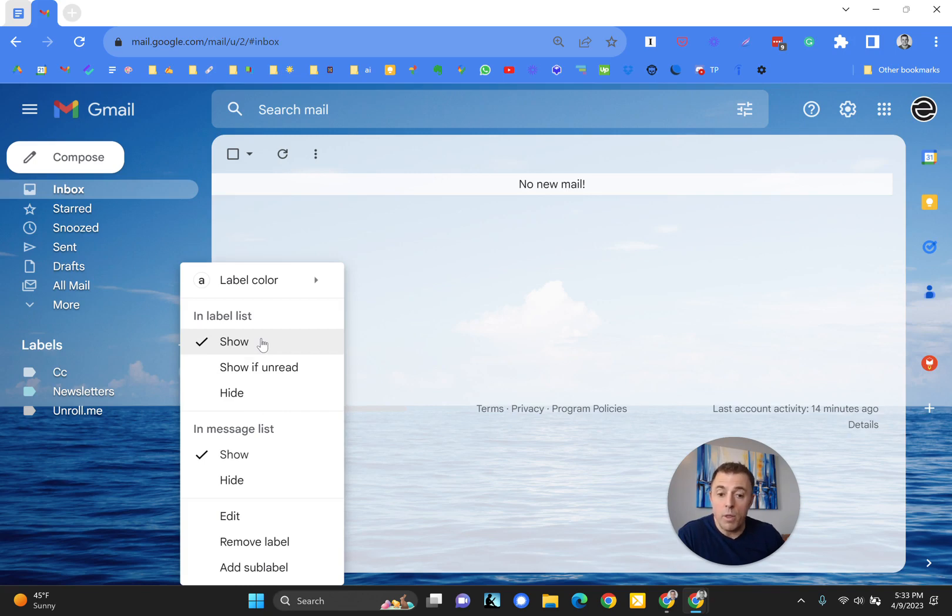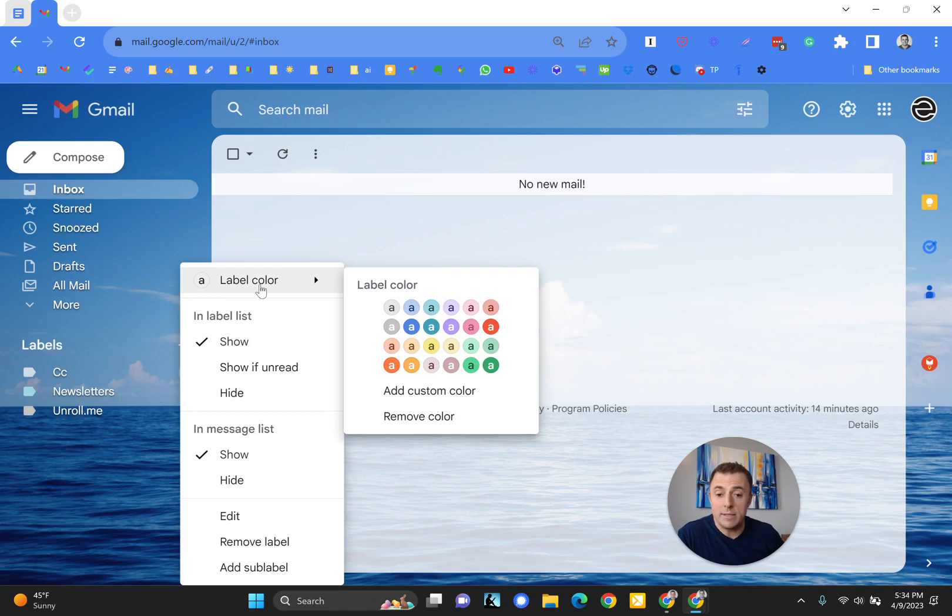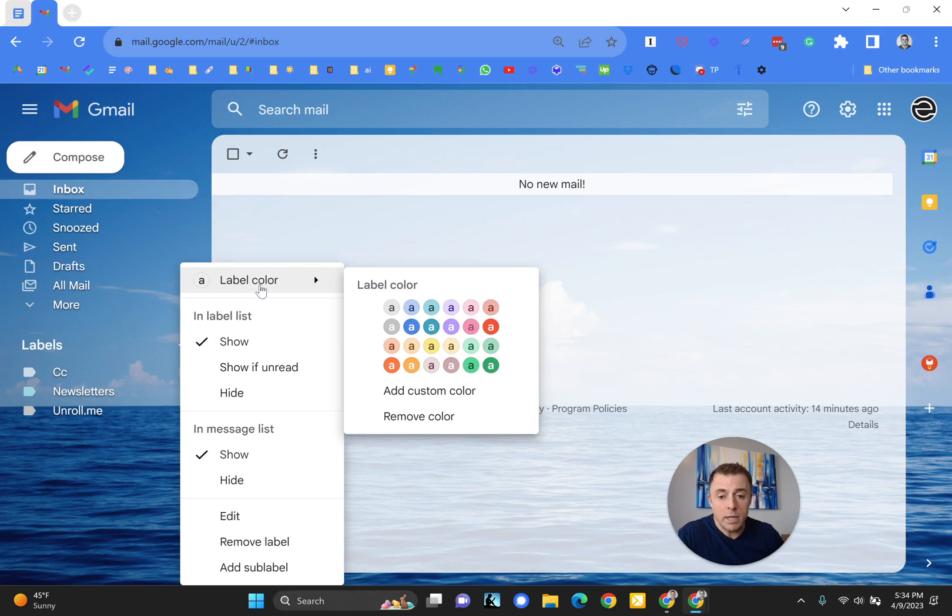And you can do all the things here that you could do in the settings that we were just in. The one thing that you can't do there, that you can do here, is change the label color. And what I like to do is make important email labels bright, and I like to make unimportant email labels muted.